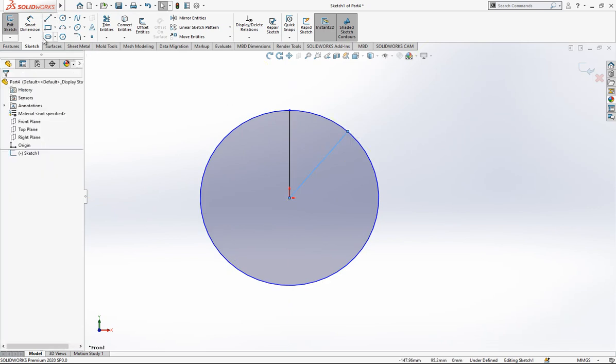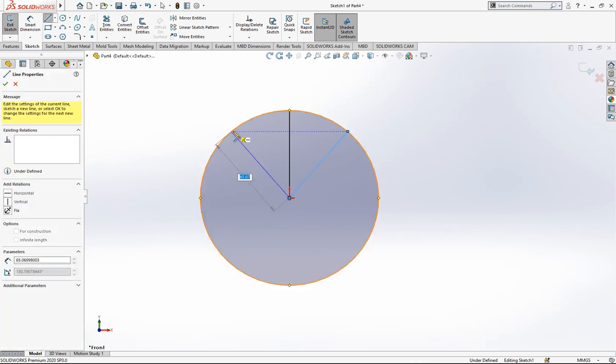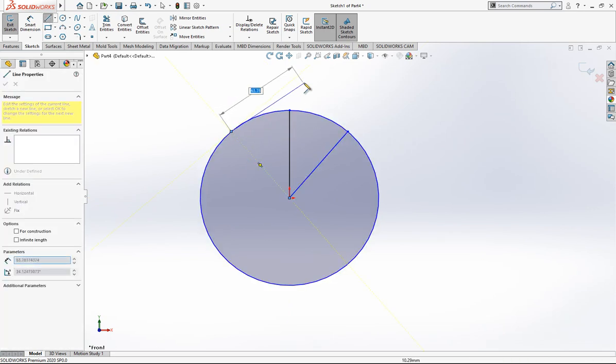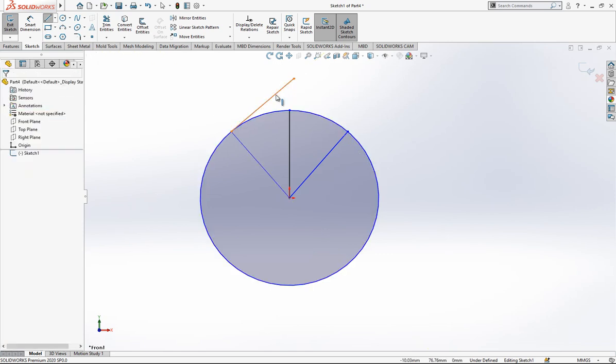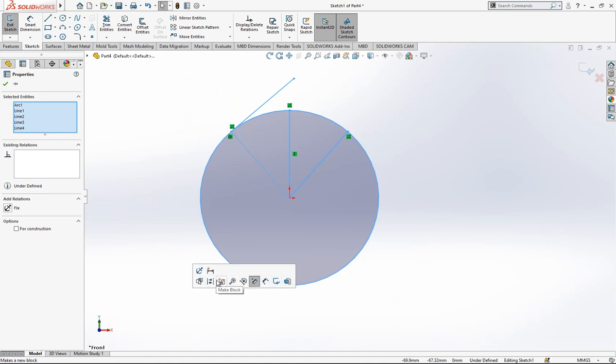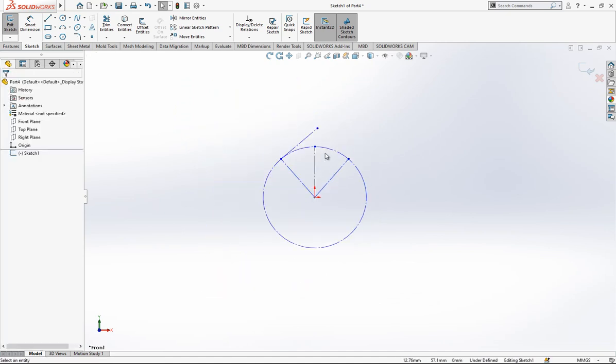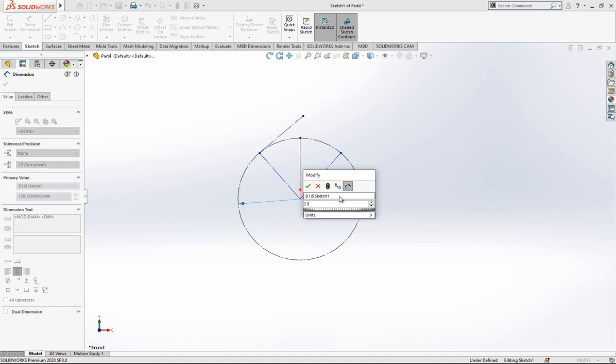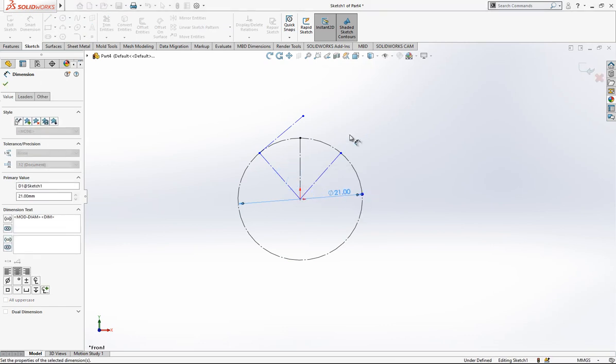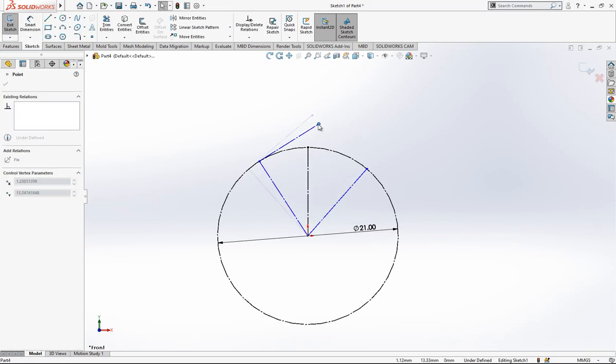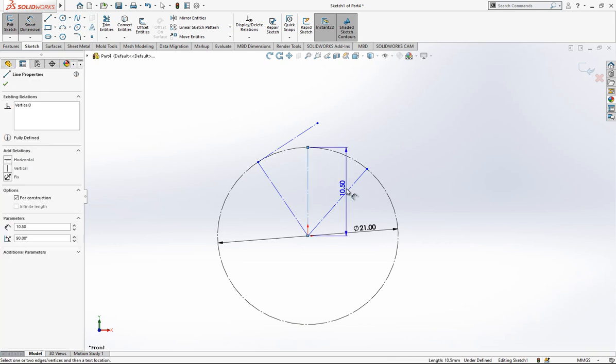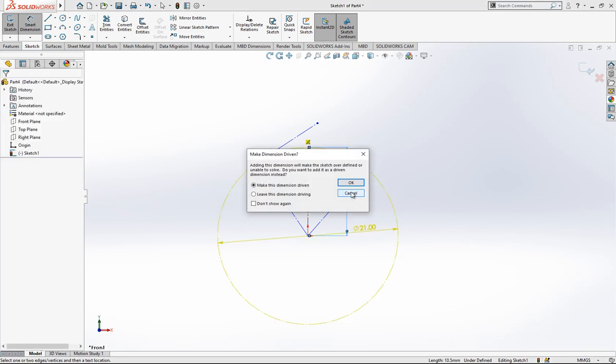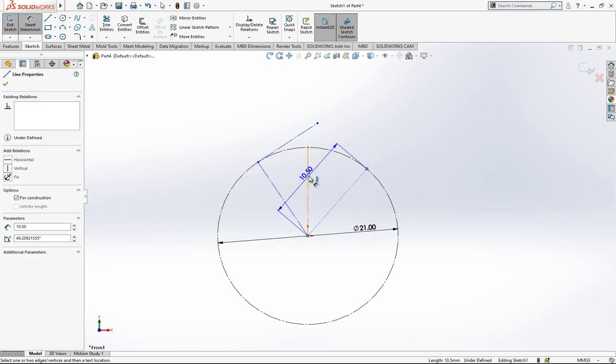One line on this side, at the other side also one line, and a tangent line to it. We'll make everything construction. Here diameter 21. Here we have a 40 degree angle.